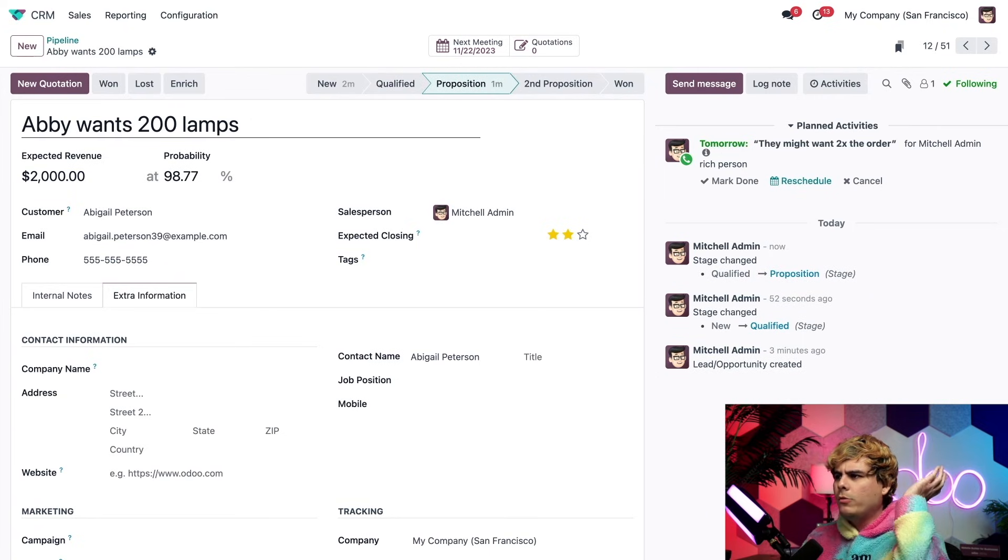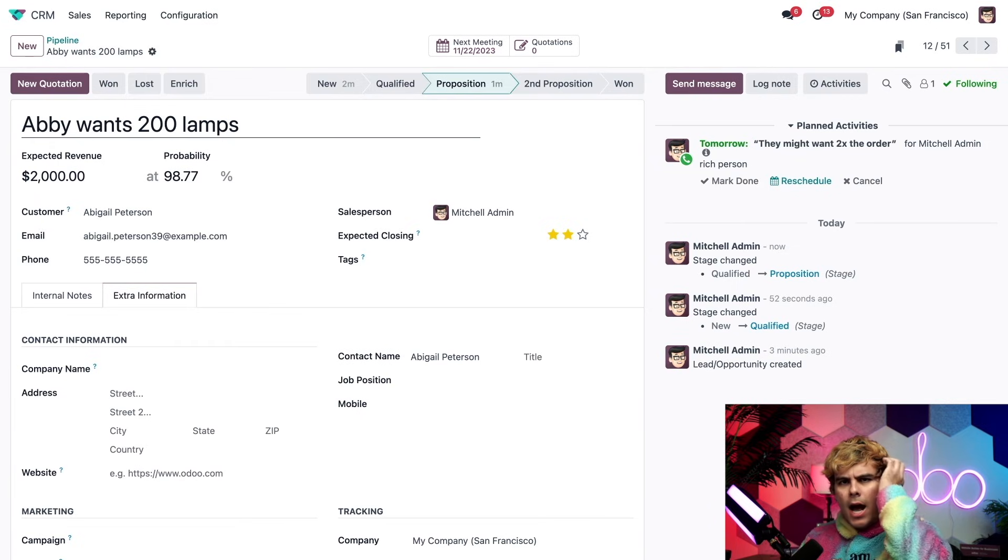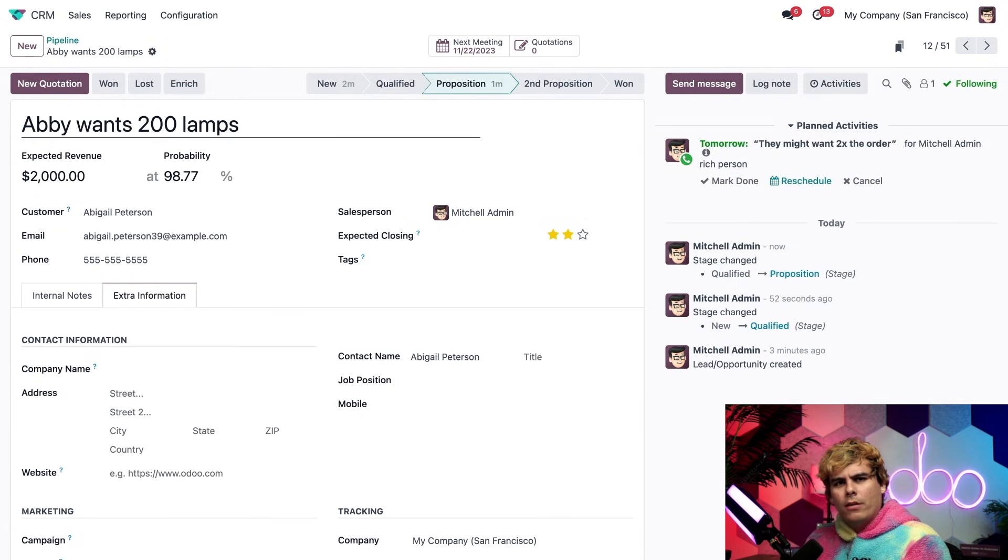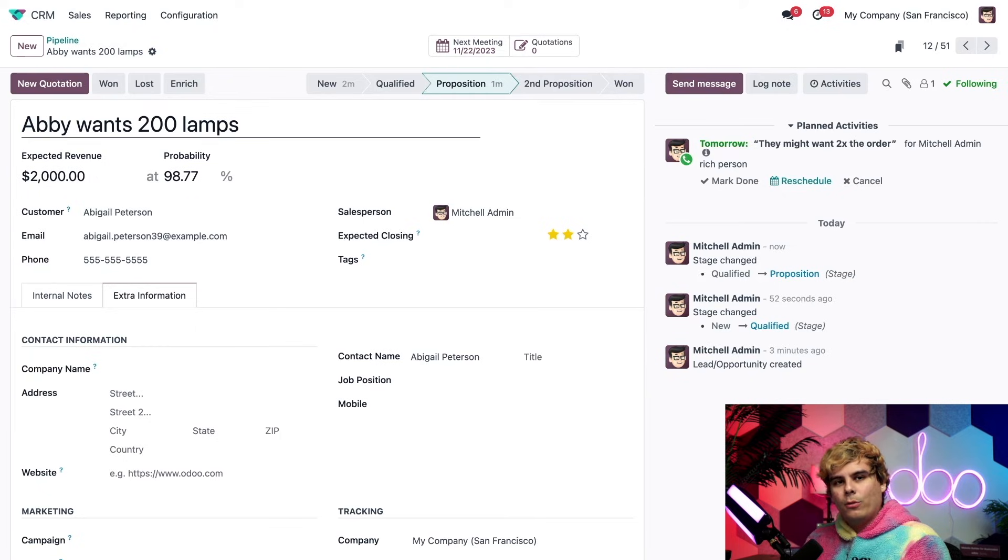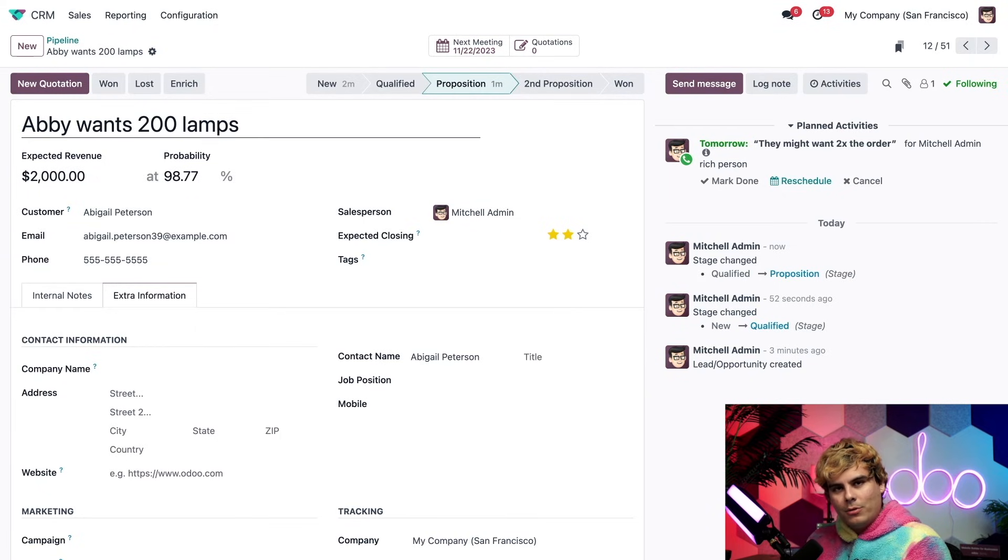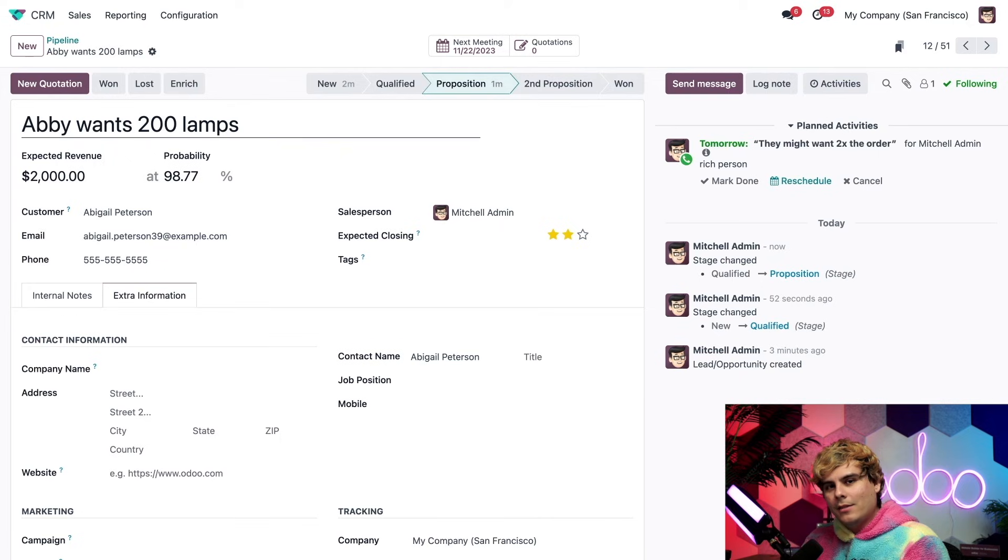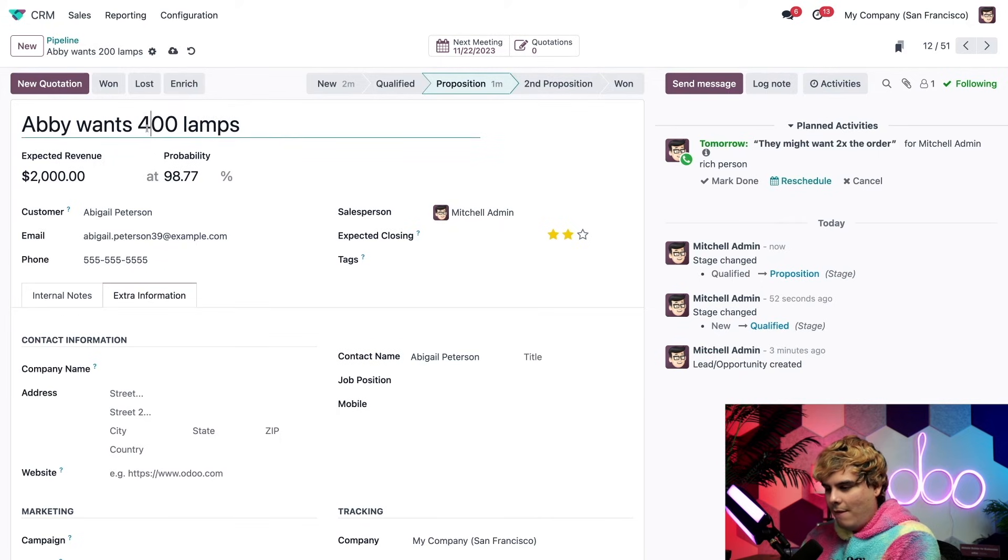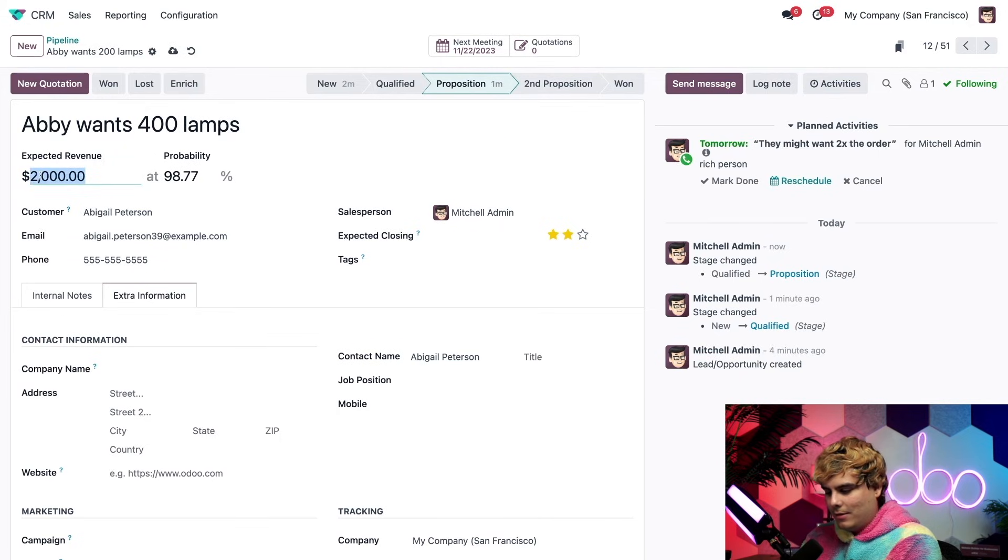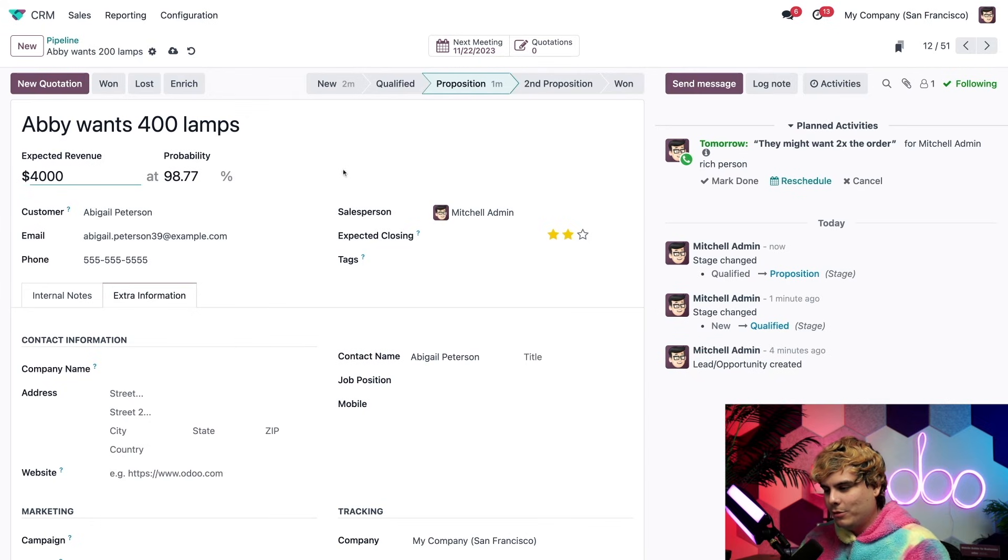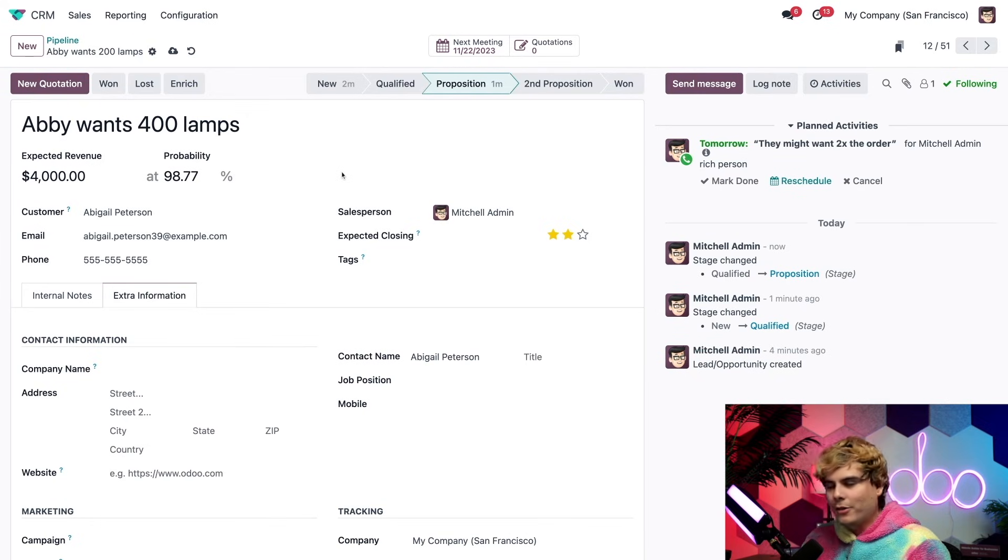And guess what Odoo, I just got a quick phone call and it turns out my hunch was right. They do want double their order. Knowing that, let's quickly adjust this opportunity info to reflect that change. So let's change the title to Abby wants 400 lamps. And because it's double, this has also doubled. Look at that Odooers.